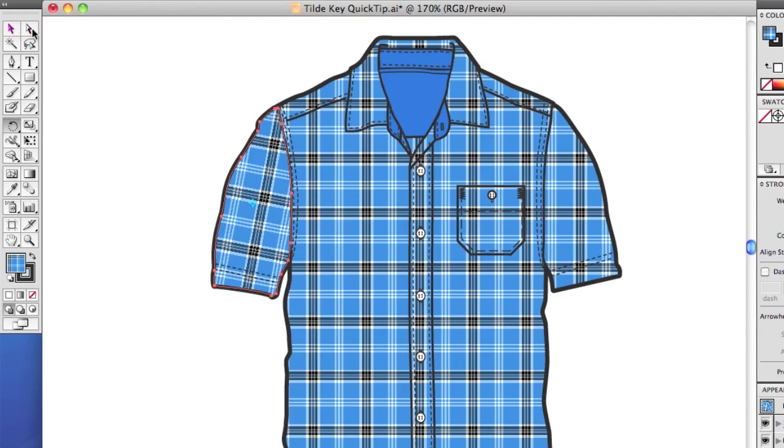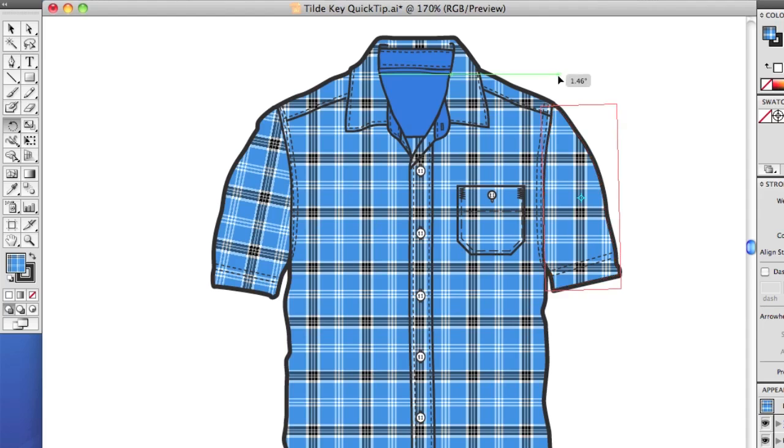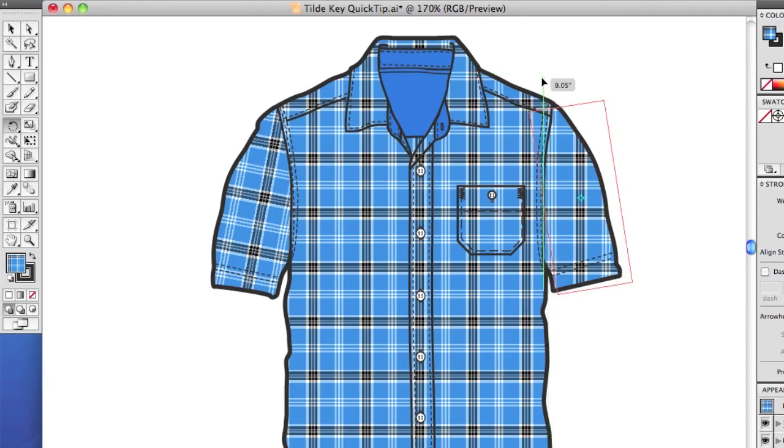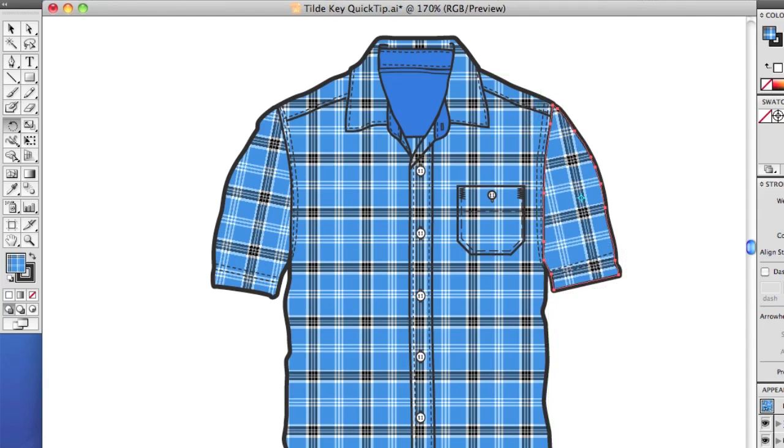Let's select the other sleeve. Go to the Rotate tool. And this time we'll rotate it, but we'll hold the tilde key. So holding the tilde key, I'll click and drag with the Rotate tool. And I just rotated it on the object. Alright, so that's a little bit faster than going into the tool options.